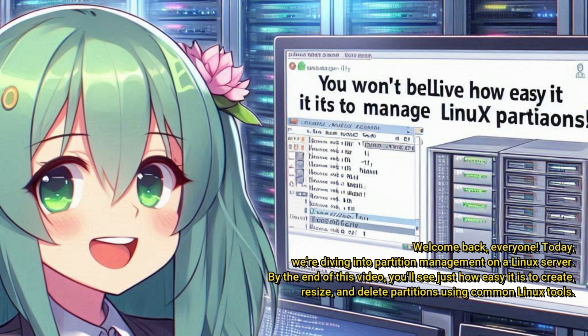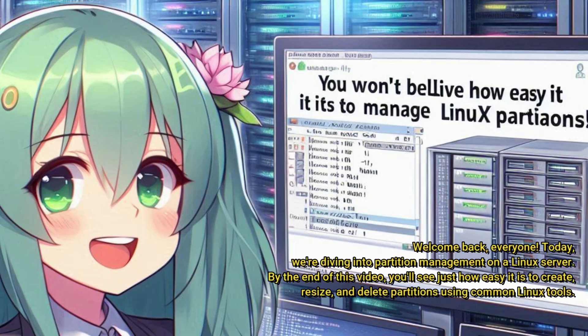Welcome back, everyone! Today, we're diving into partition management on a Linux server. By the end of this video, you'll see just how easy it is to create, resize, and delete partitions using common Linux tools. You won't believe how easy it is to manage Linux partitions!